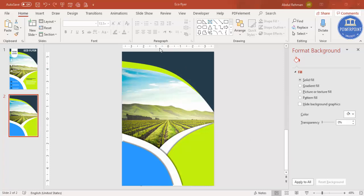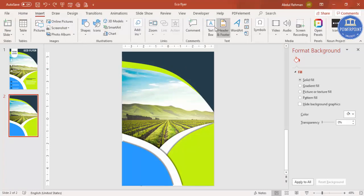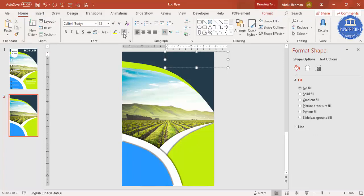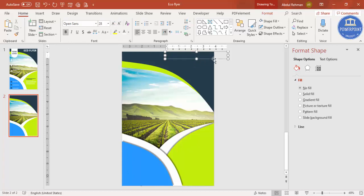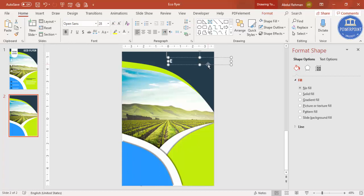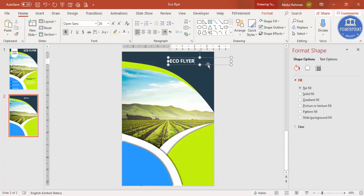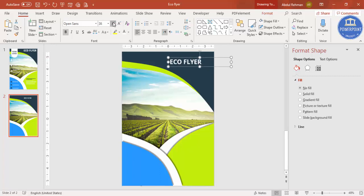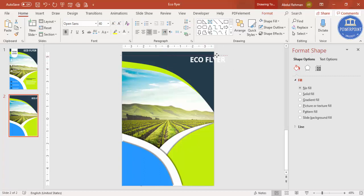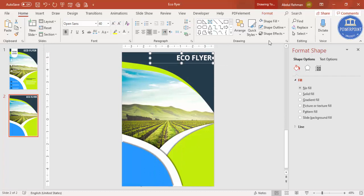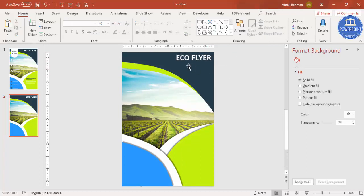Go to Insert, Text Box to add the main title. Select white font color and change the font to Open Sans or whichever font you prefer. Increase the size and type 'Eco Flyer', then increase the size further. Right align and position it here. If you have subtitles you can add them below.